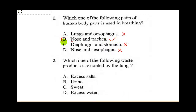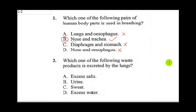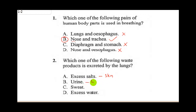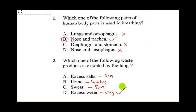The correct answer for question one is B. Question two says: which one of the following waste products is excreted by the lungs? Salts are excreted through your skin as sweat. Urine is from the bladder. Sweat is also from the skin. The lungs excrete excess water and carbon dioxide, so when you breathe out you breathe out water and CO2. That is the answer to number two.